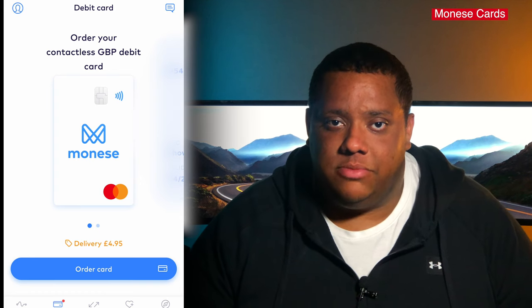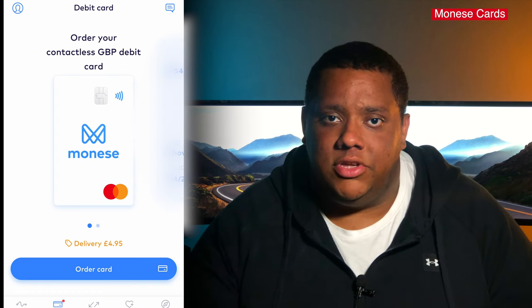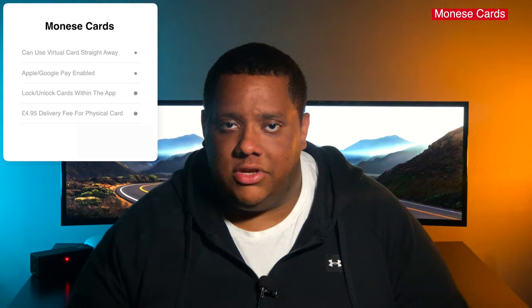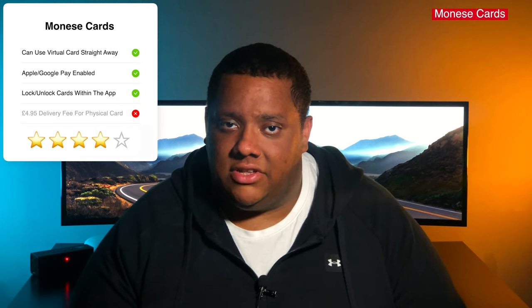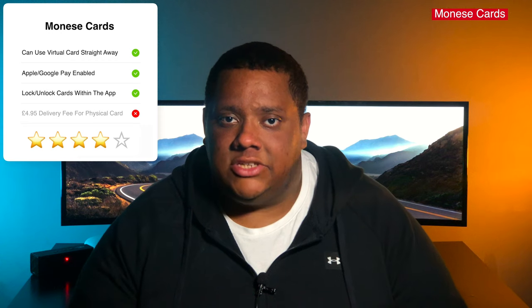Now the cards on the simple plan are technically free, but you do have to pay £4.95 for delivery. I understand there's a cost involved with producing the card and sending it out, but a lot of banks including their competitors do this all for free. And I've definitely sent letters through Royal Mail before and it costs nowhere near £4.95 to send. The virtual cards along with the integration for Apple and Google Pay I really like, but the £4.95 delivery fee for a physical card I'm not really happy with. So for the cards, I'd give them four stars out of five.